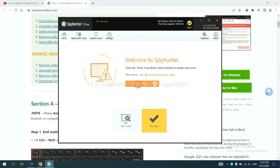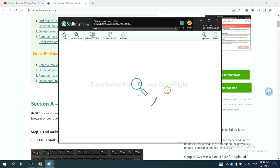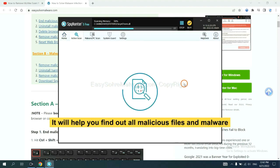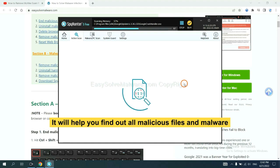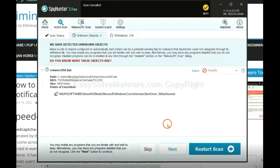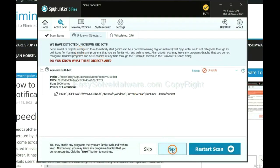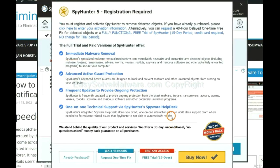When you finish, start a scan now. It will help you find out all malicious files and malware on your computer. When the scan completes, click next.